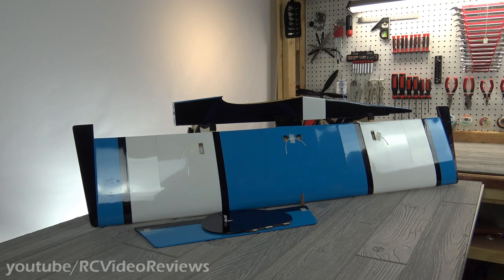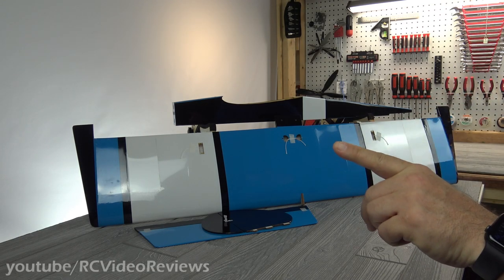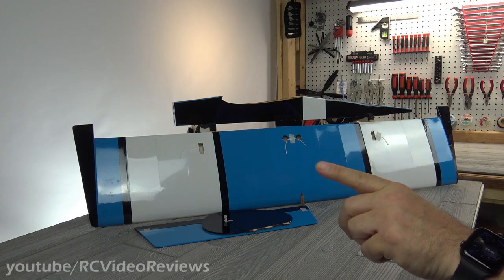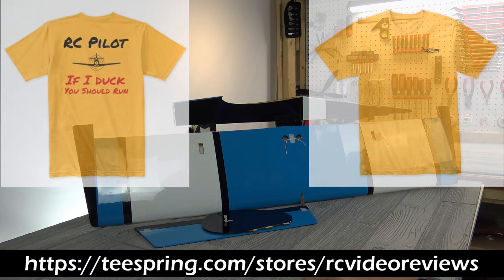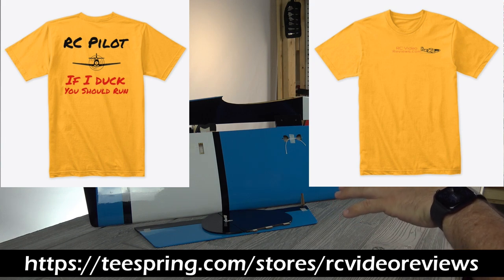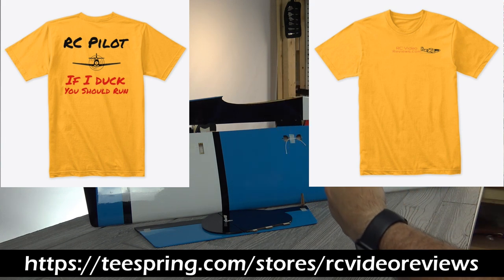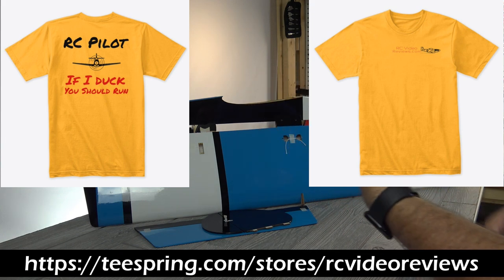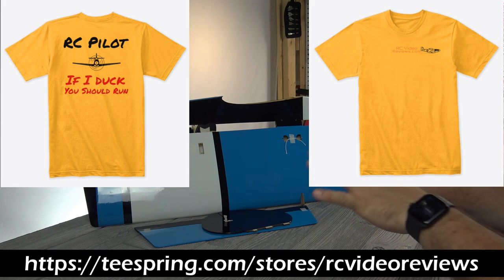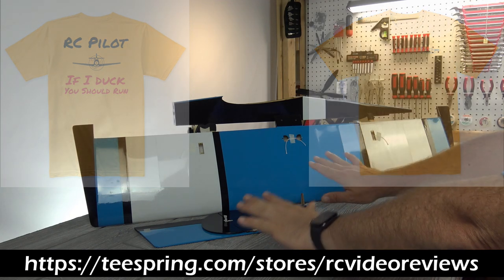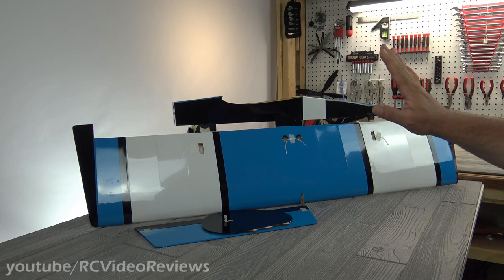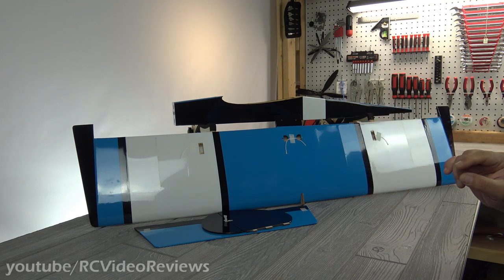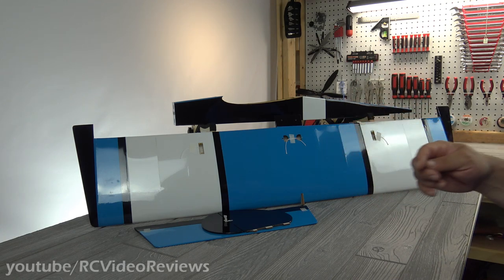Before I get too far into the first look, I want to remind you guys, if you'd like to help support the channel, I've got t-shirts. I'll put a link in the description. Every dollar I get from that goes into things like this review, so I use the money to buy things for the channel. If you want to help support, that's a good way you can do it, and you get something out of the deal.